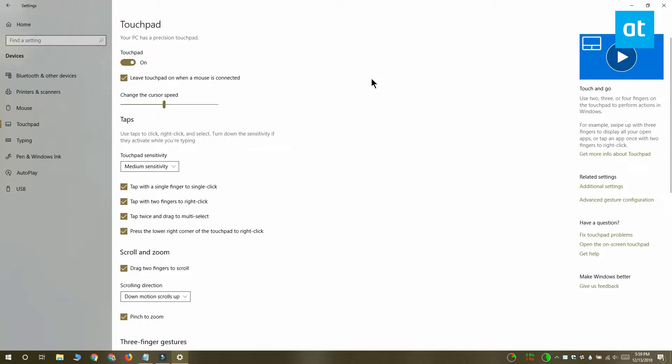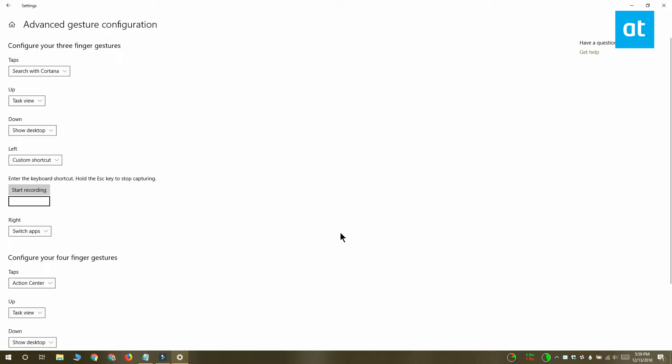Now scroll down and look at the bottom or at the right side of the screen for an Advanced Gesture Configuration option. Tap it and on the advanced gesture configuration screen you'll be able to configure gestures for four and three finger gestures.